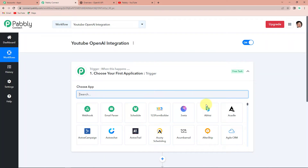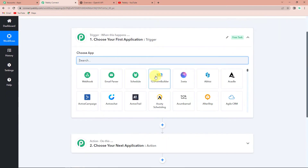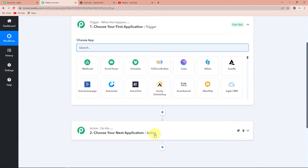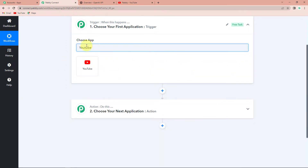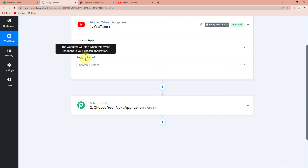We have reached another window which has two significant events: trigger and action. Triggers and actions are the two principles on which this entire automation works. Trigger is "when this happens" and action is "do this." For every YouTube video, we have to write a blog, so my trigger application here would be YouTube.